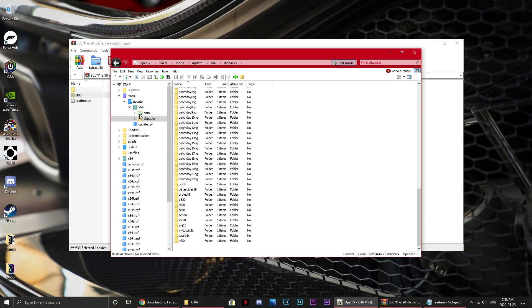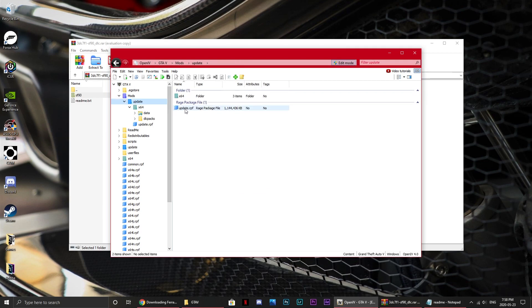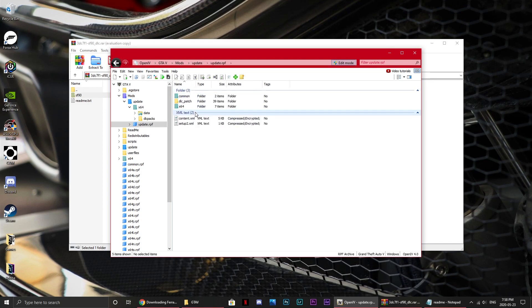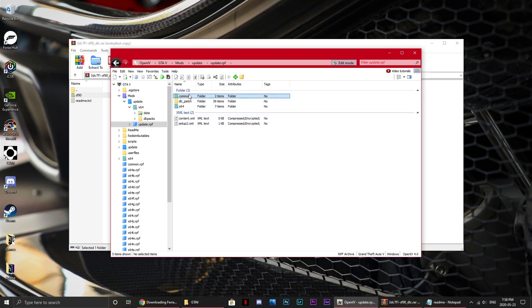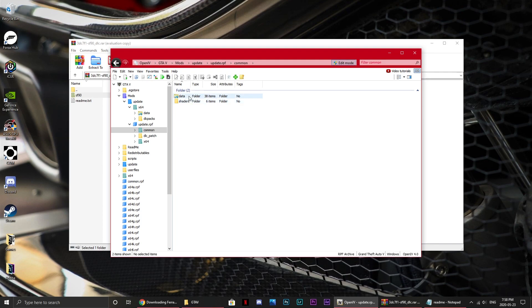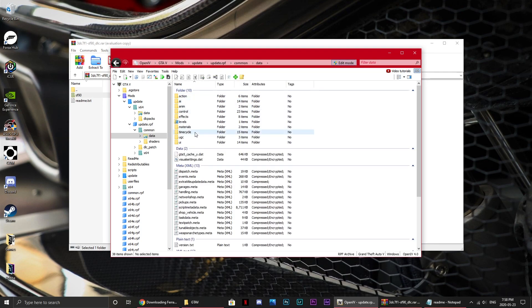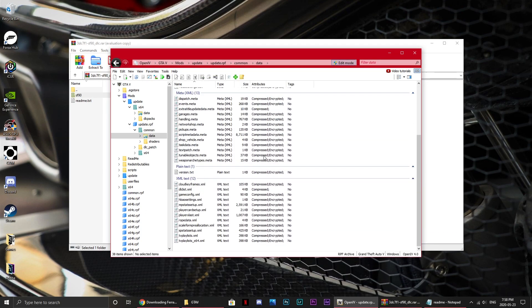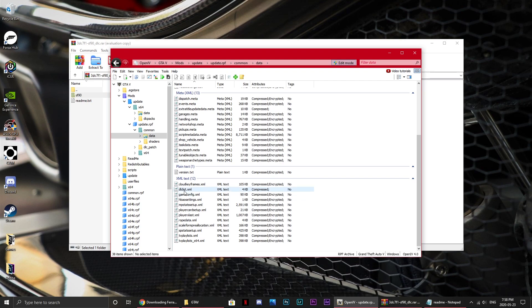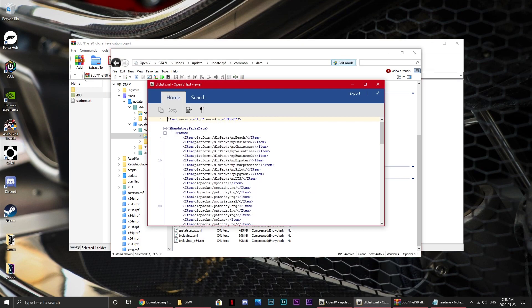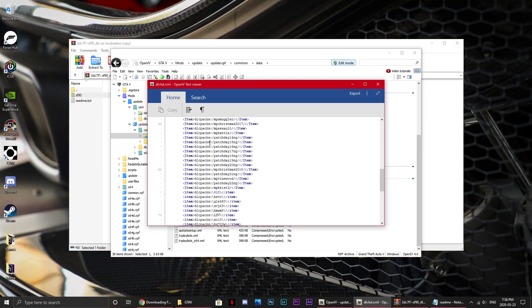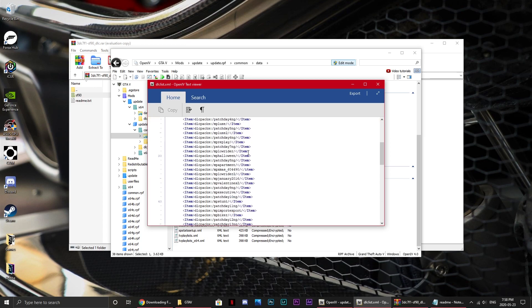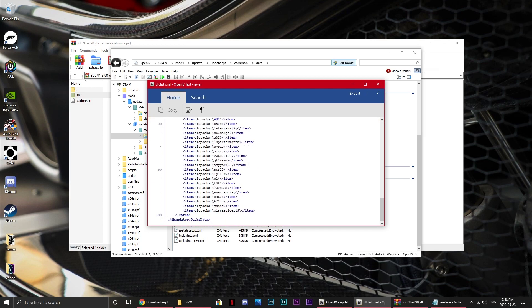Now what you want to do is simply drag this file into here, and now that should be right there. Now what you want to do is go to Update, we'll just go back to Mods, then Update, and then Update.RPF, Common, Data, and there should be a list like this. What you want to do is go to the DLC list things, and this should be where most of the DLC is.